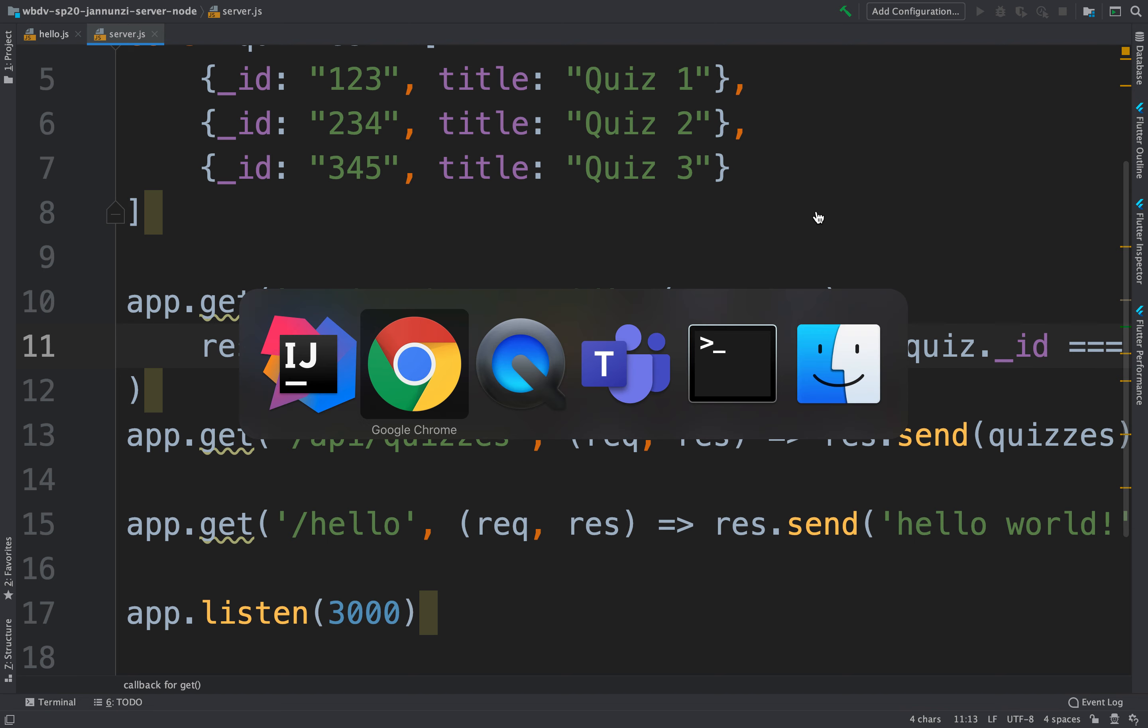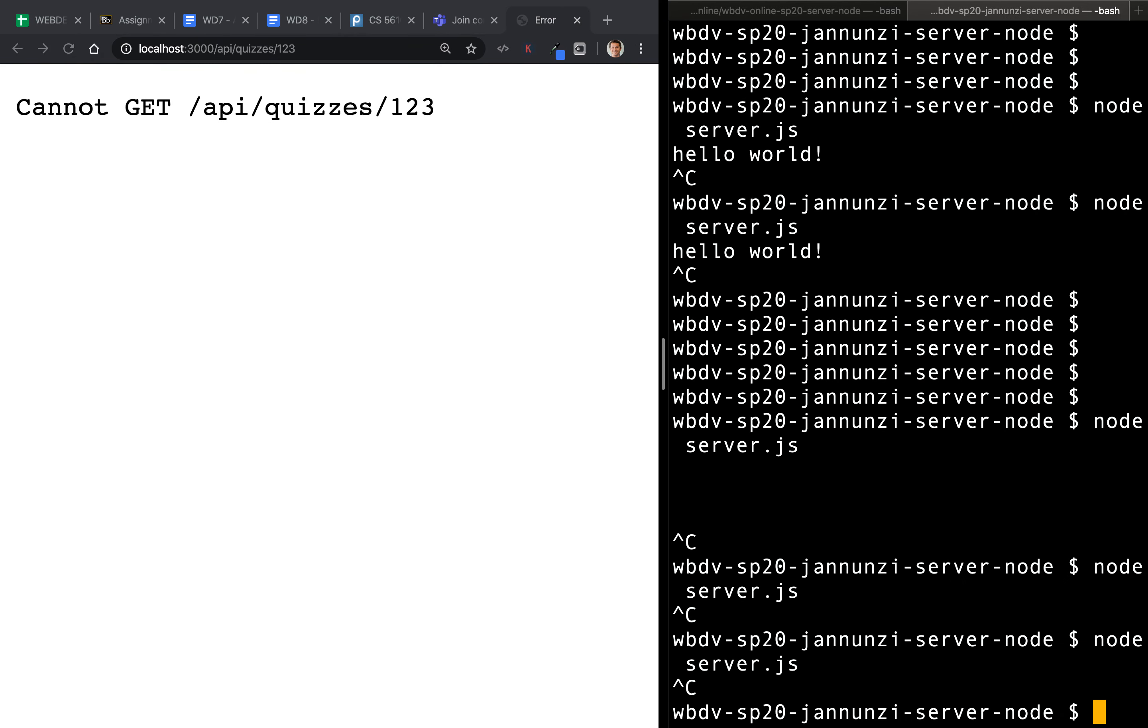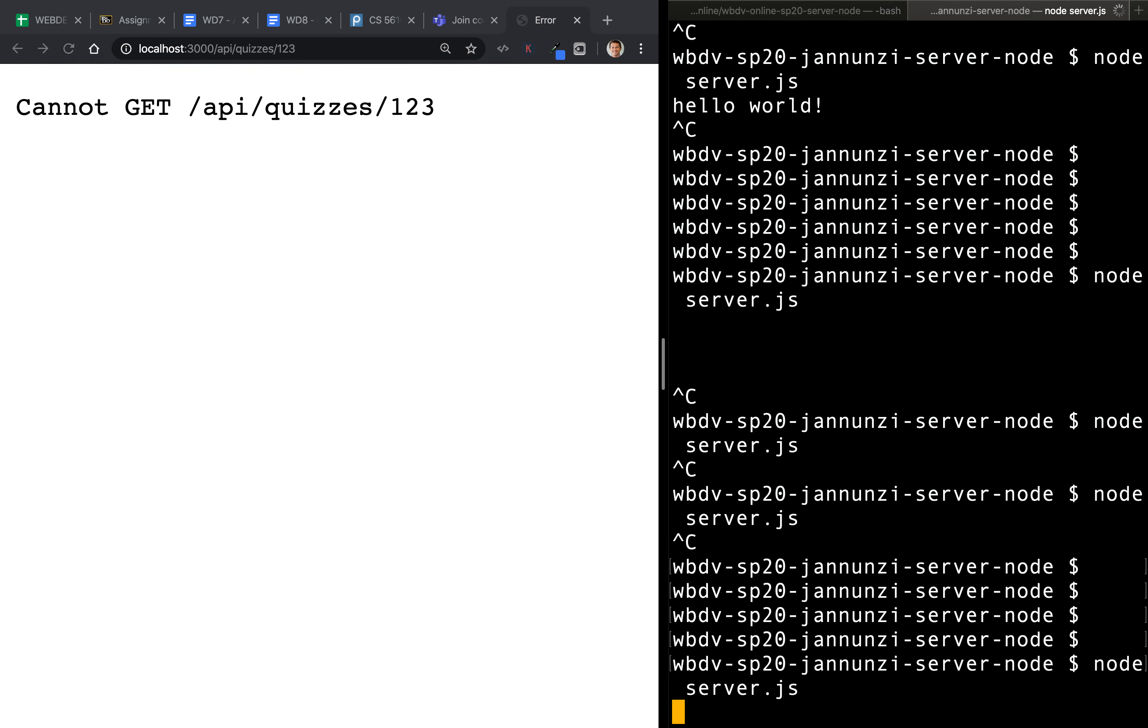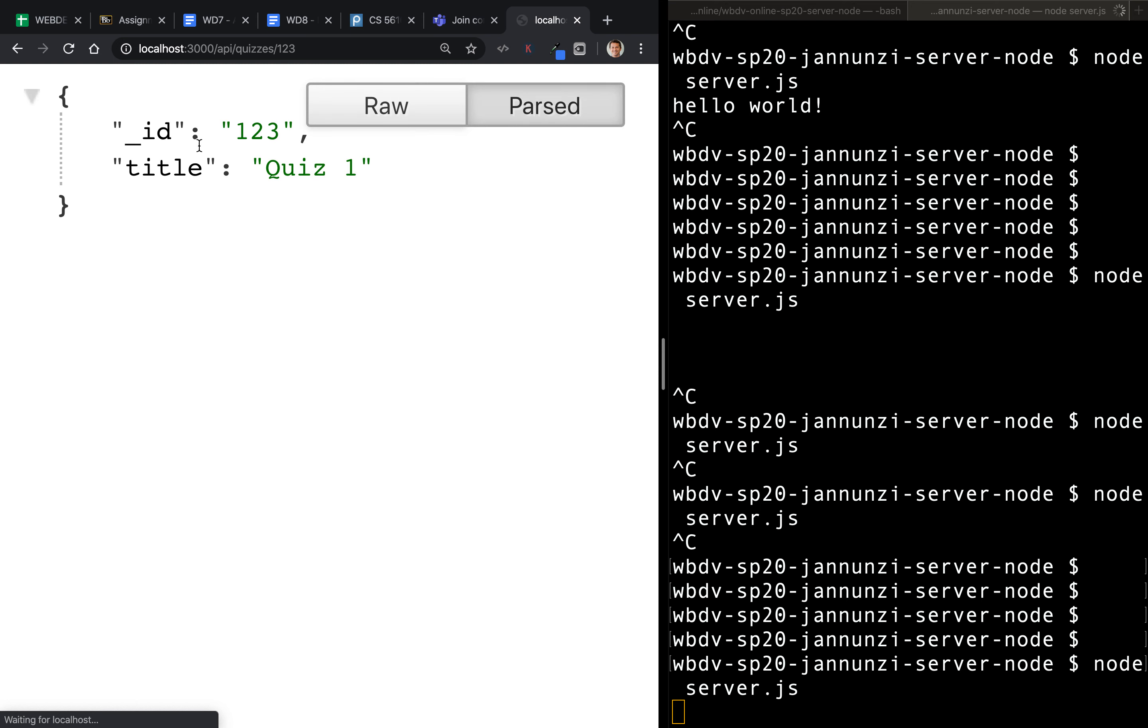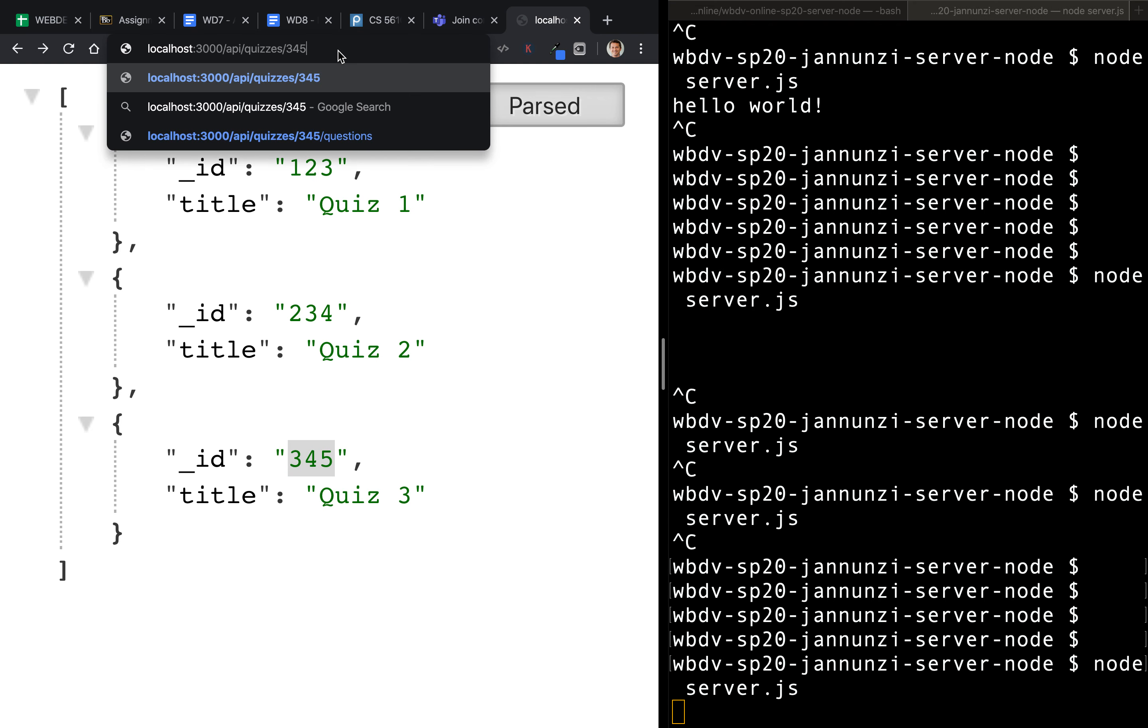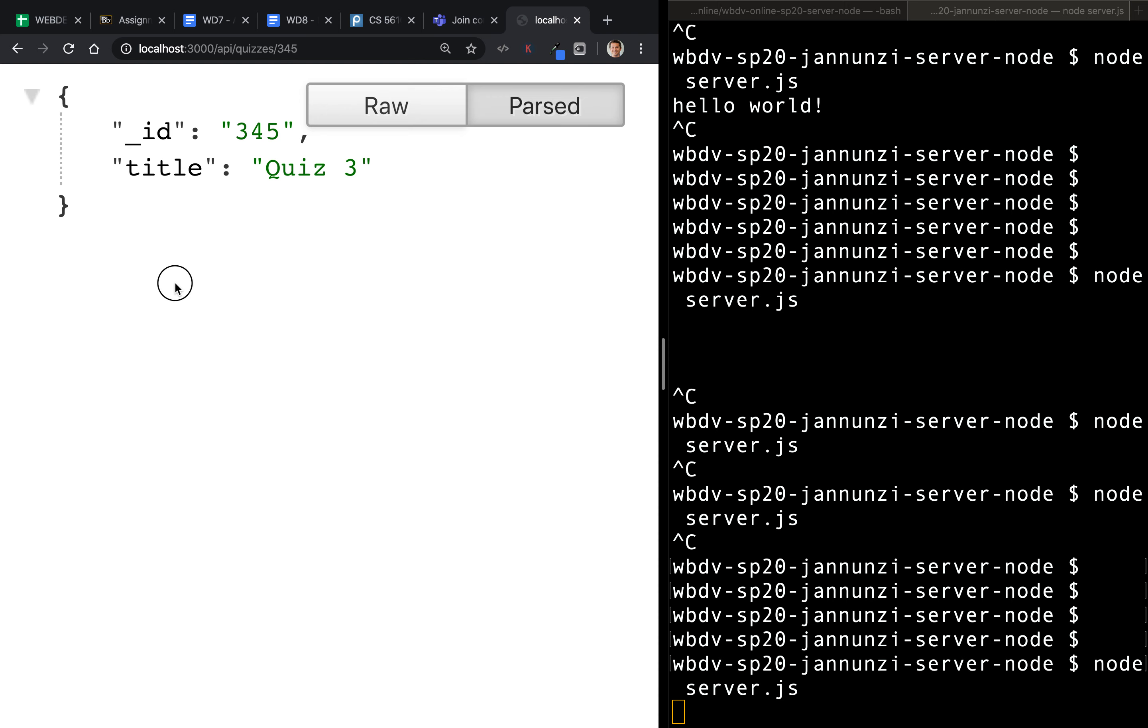All right, so let's restart our server. Start our server. And let's refresh this. Notice that indeed now it works. It fetched that quiz for one, two, three. If you go back and we ask for quiz three, four, five, notice that indeed it returns quiz number three. So it works very well.